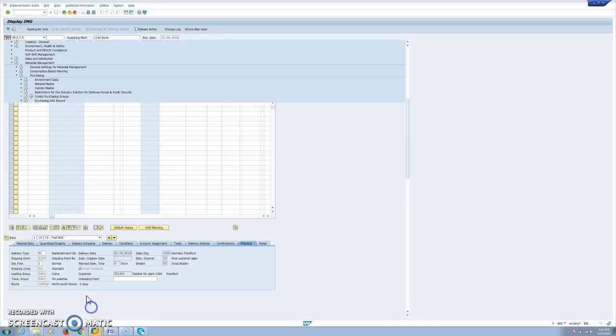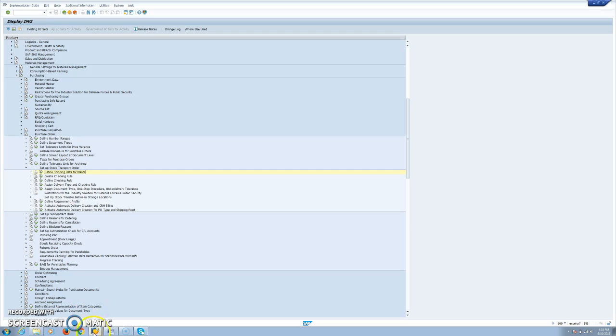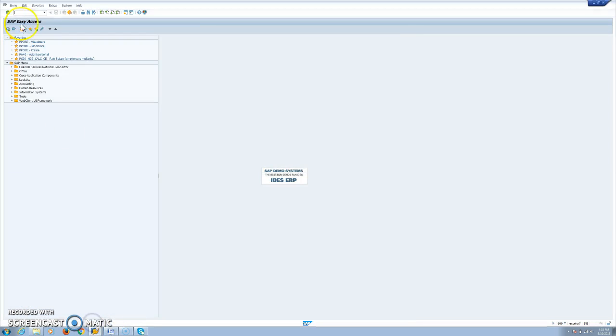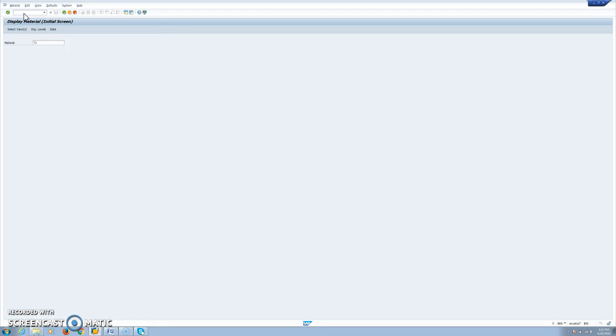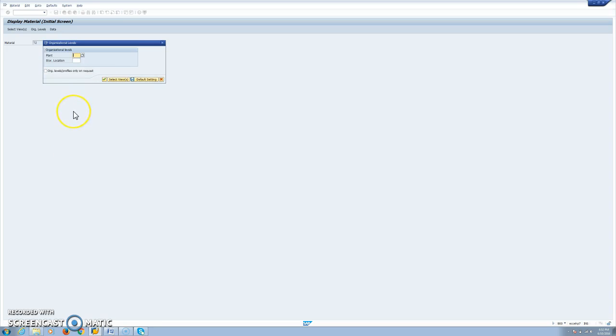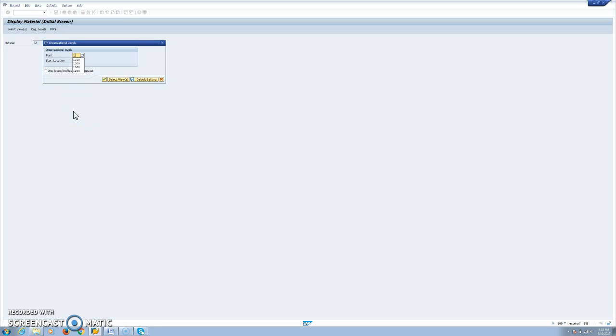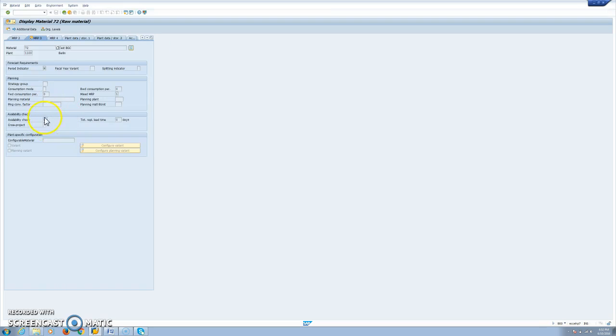The next tool we have in the customizing is we have to define the checking rules. In our case, we thought that we are using 0-1 as checking rule with replenishment lead time. This comes from MRP3 view in the supply plant. We have 0-1.